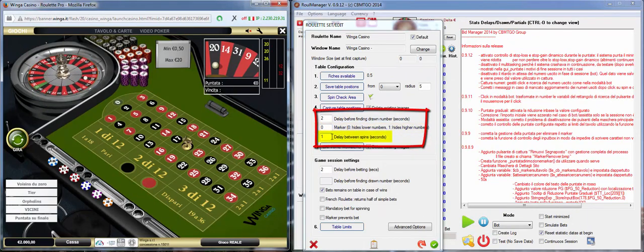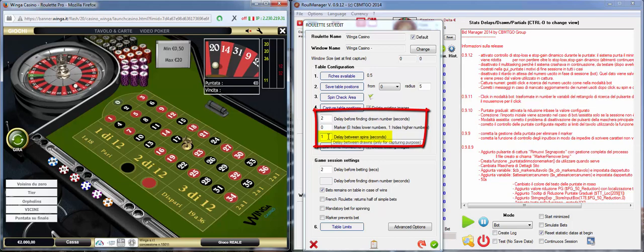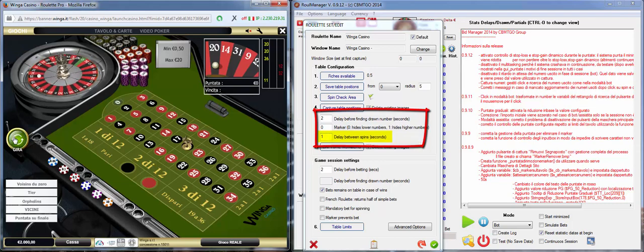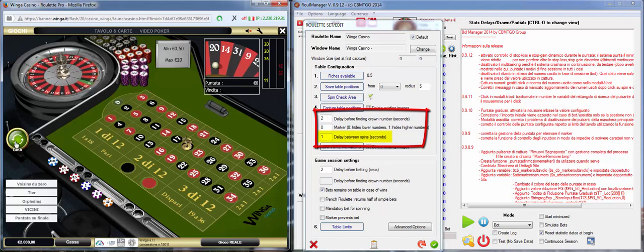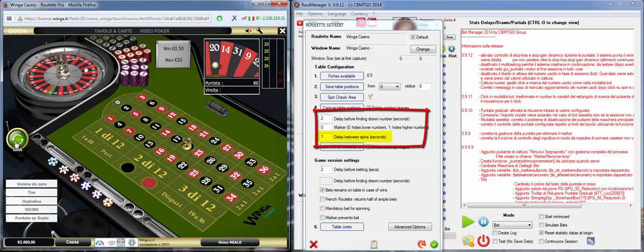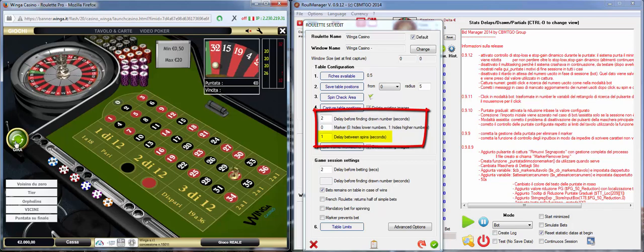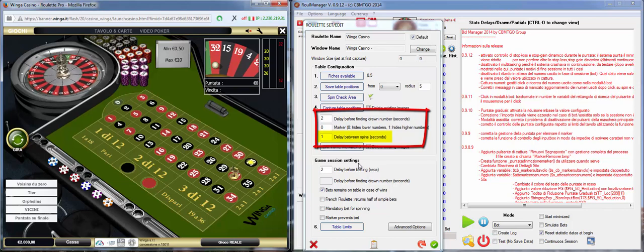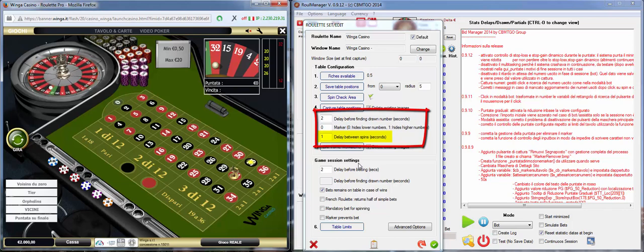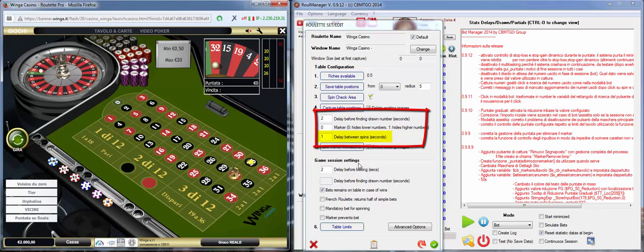The other thing and the last delay is the delay between spin. That means if I say one second is click, one second, click, one second, so we can give time to Rule Manager to check exactly what's happening and to capture correctly all the numbers.